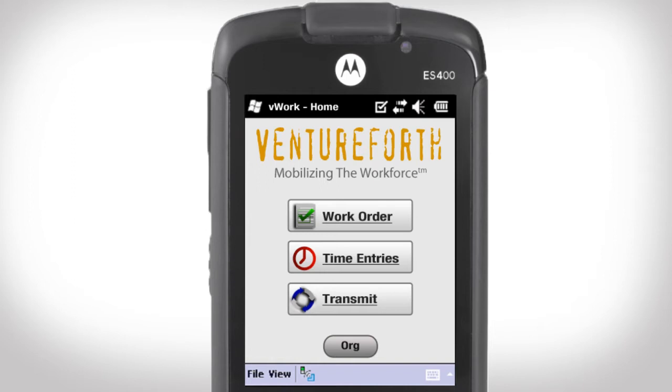In this Mobile Minute, we will learn how to complete a work order operation using vWork on a mobile device.